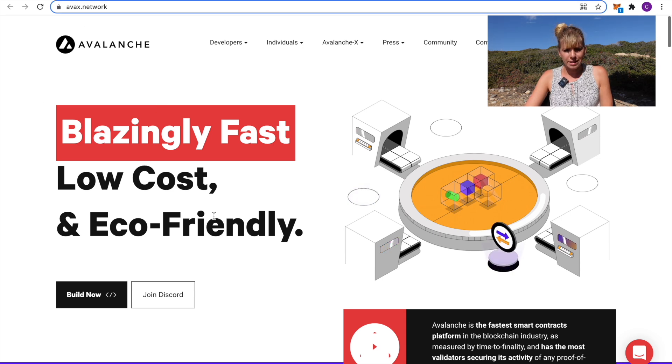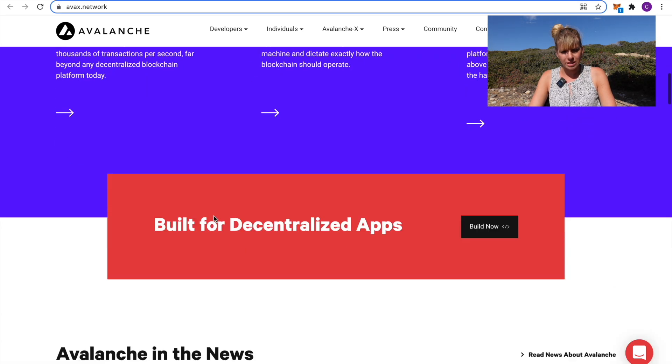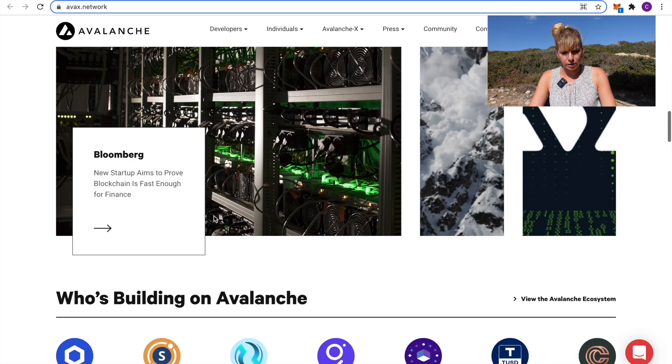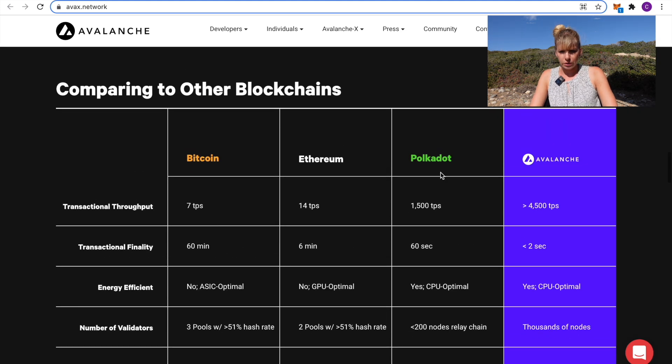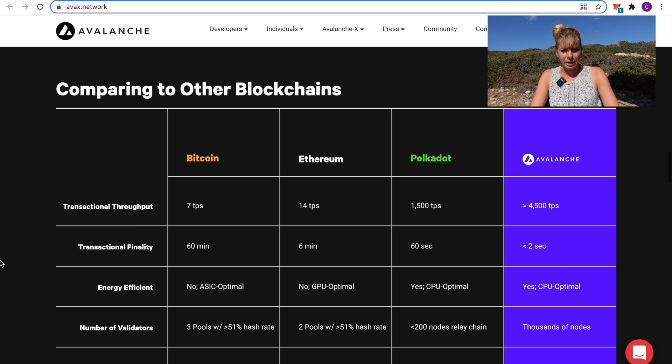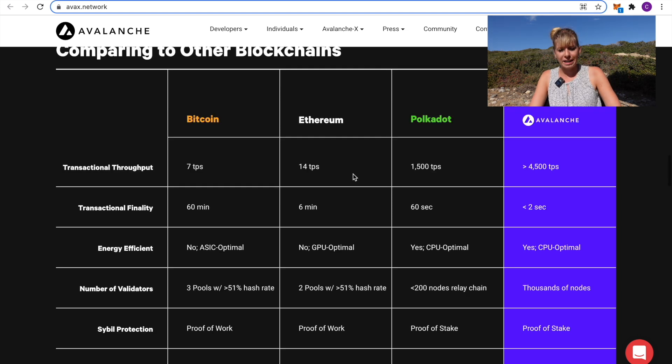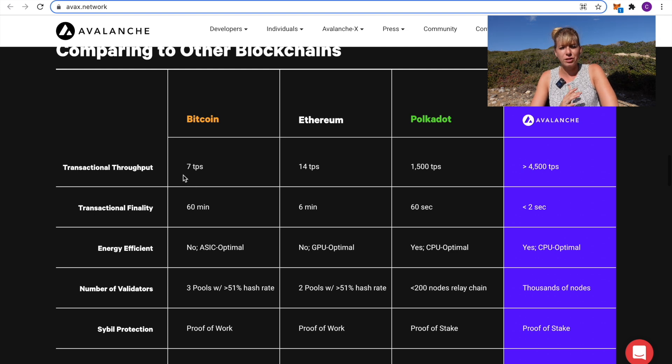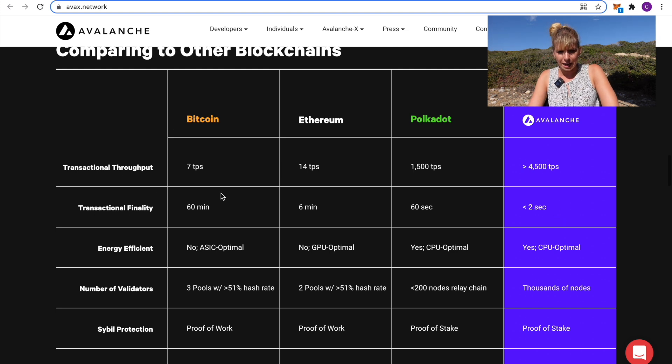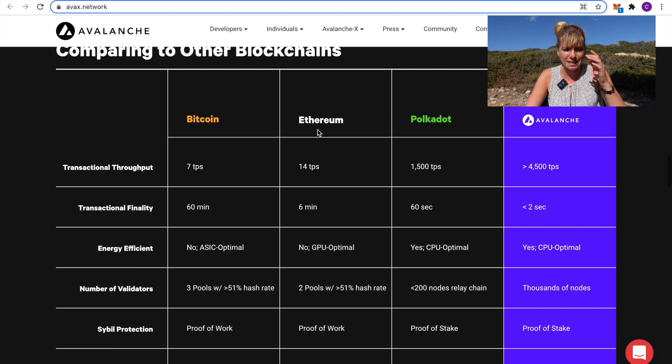This is their website and they've actually got an interesting comparison if we scroll all the way down here. You can see they compare themselves with a couple of the other blockchains and you'll get some very interesting data out of that. The first one is transaction throughput, that's actually transactions per second.